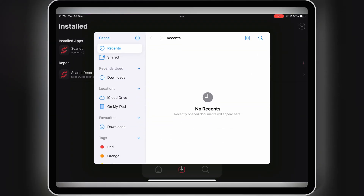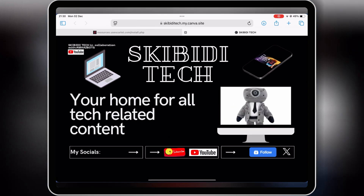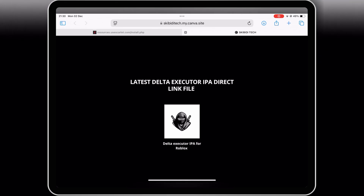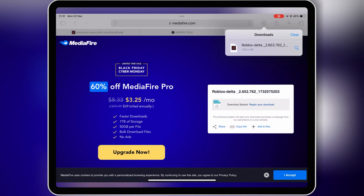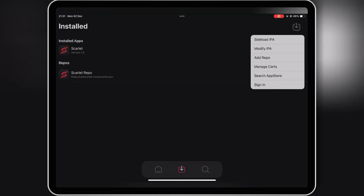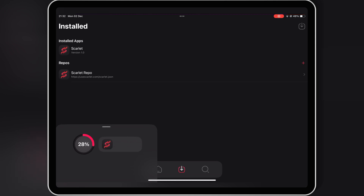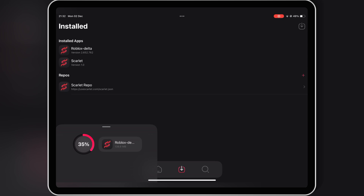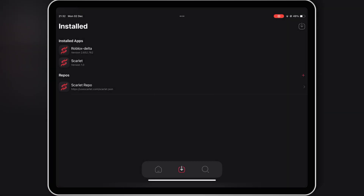Now we are good to install IPA files in our iPhone or iPad with Scarlett. Simply download the IPA file you want to install in your iOS device. Once you have your IPA file downloaded, open the Scarlett app, and then hold the arrow down button, then hit on Side Load IPA. Then simply select your IPA file, set it up, and hit Install to install your IPA file in your iOS device.